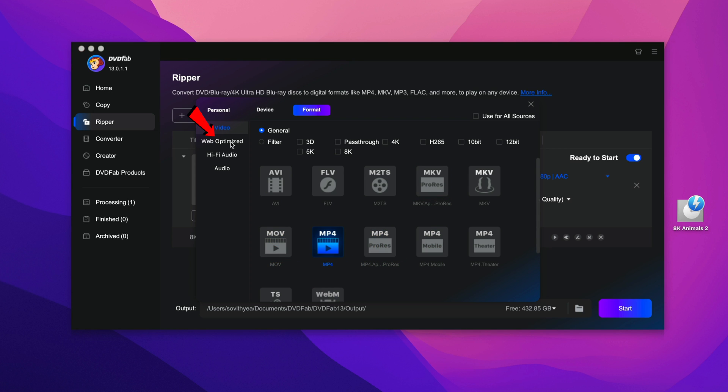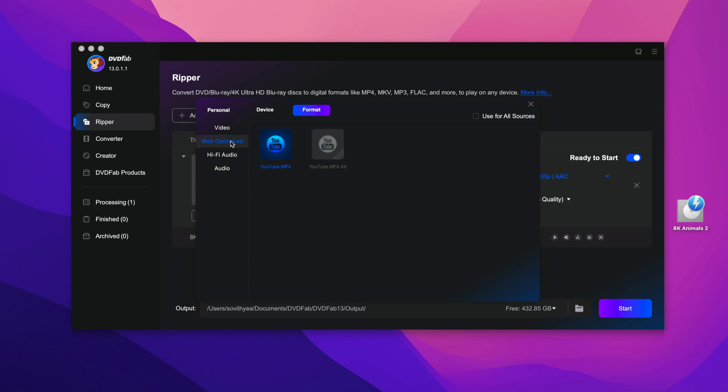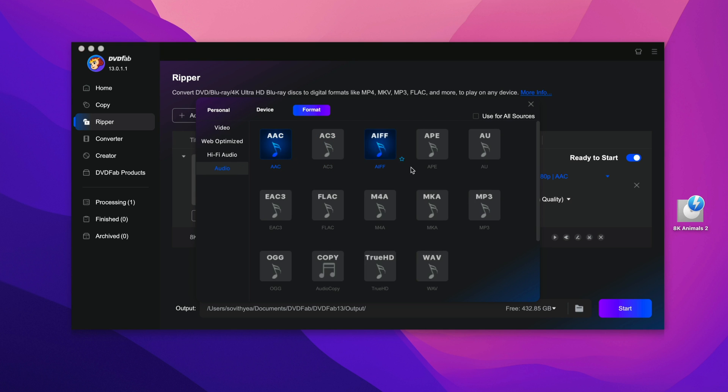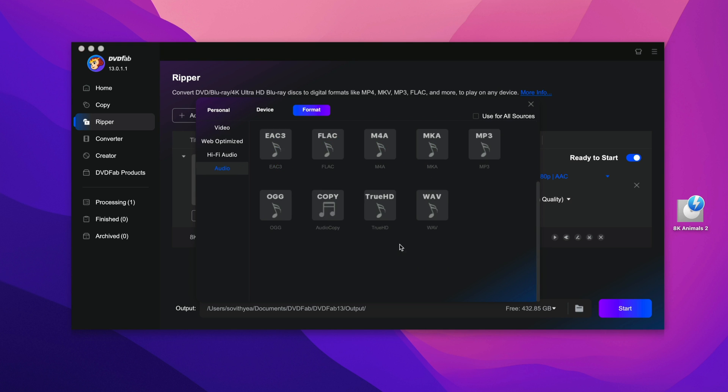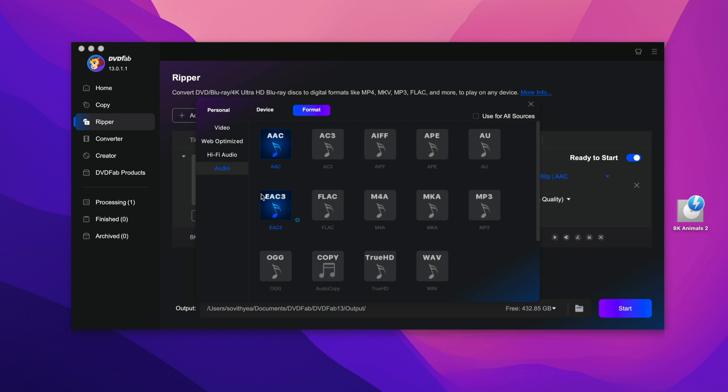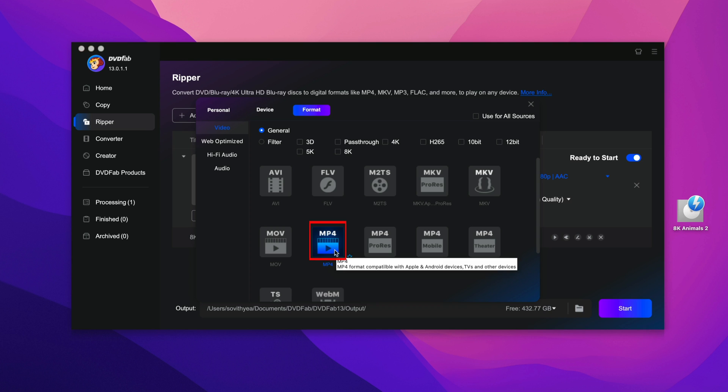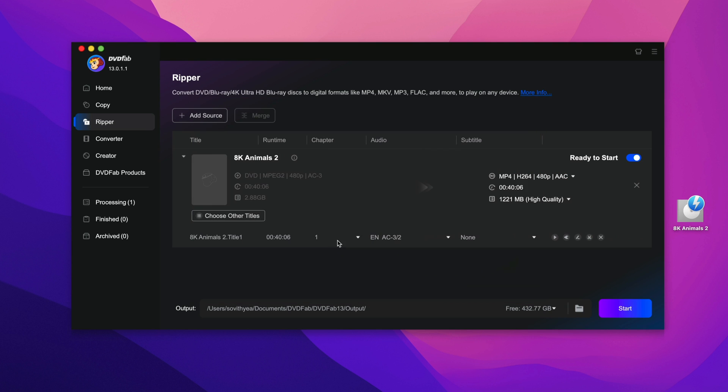If you click on web optimized, they have MP4 for YouTube or MP4 for YouTube 4K. They have also audio options for you to choose that you can select to convert to. But let's go back to video here and select the most common video format which is MP4 right here.